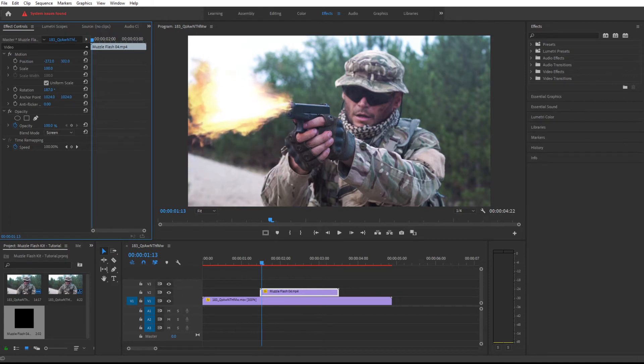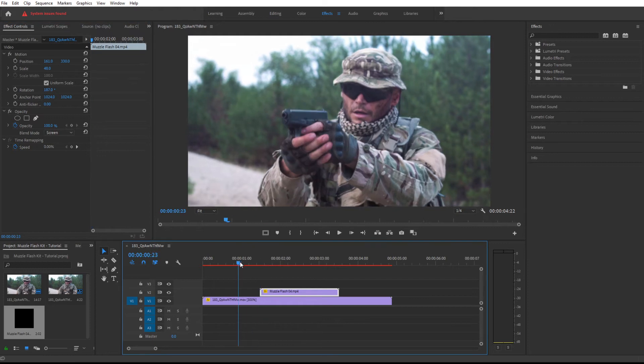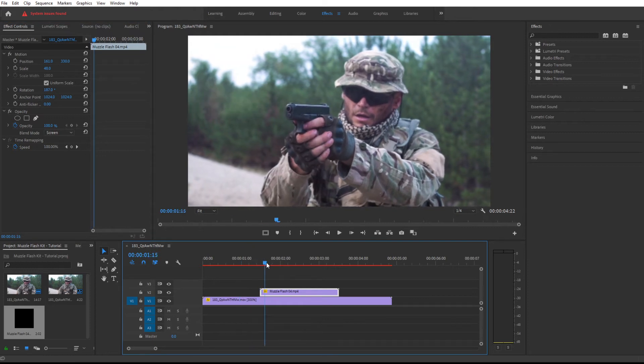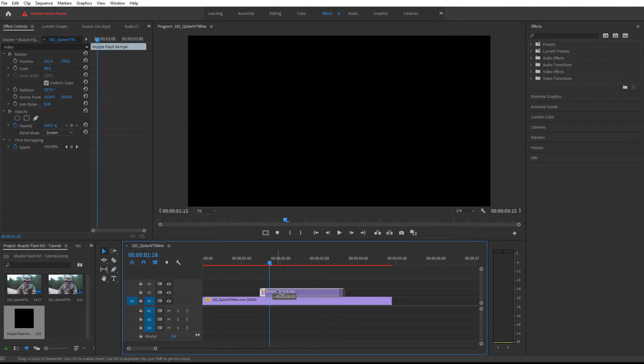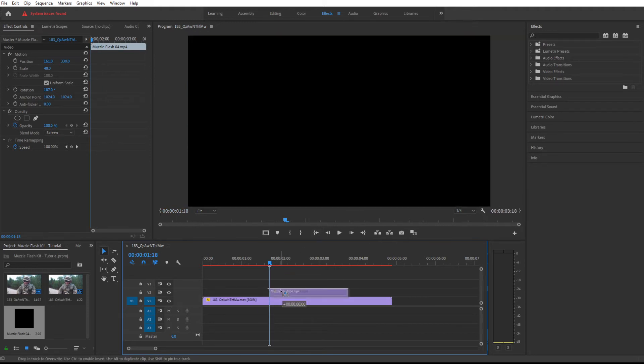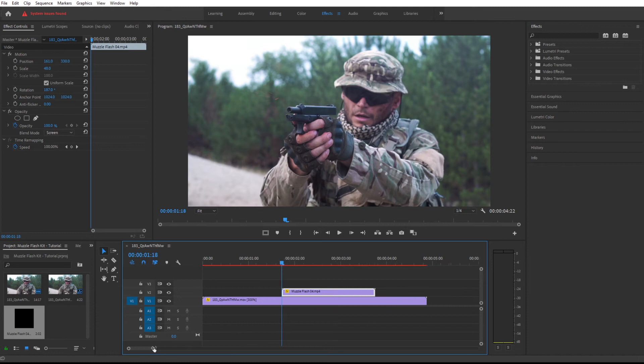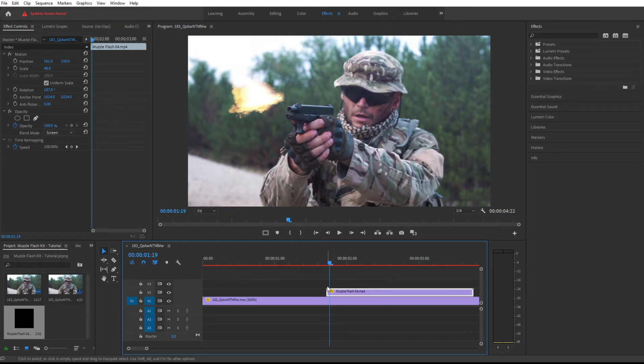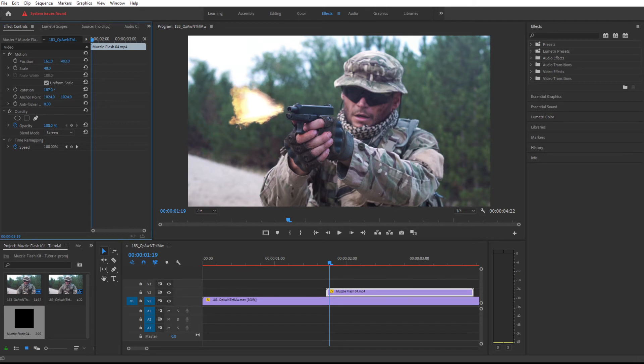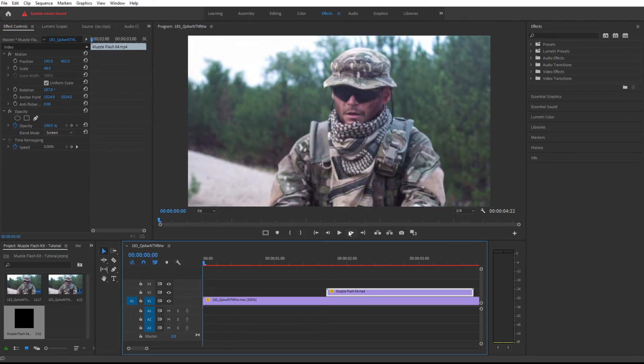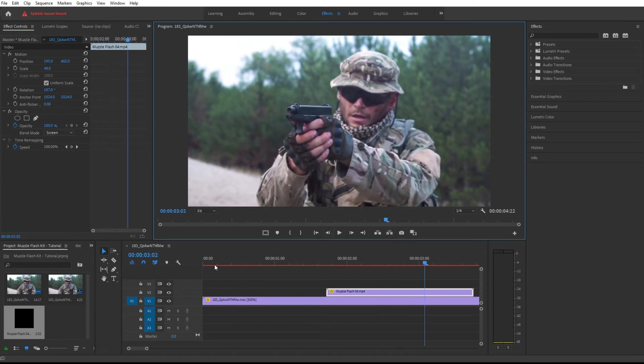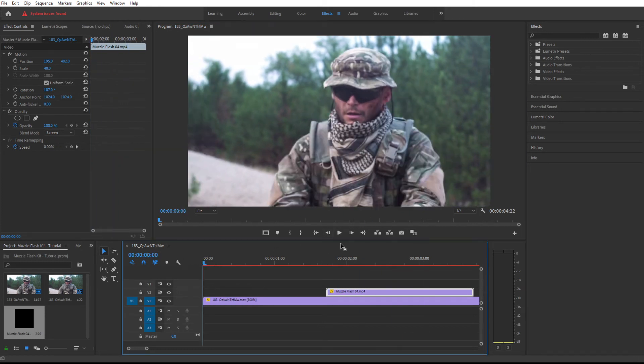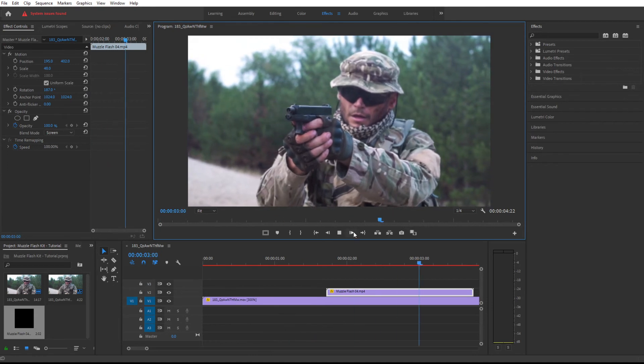Scale that down so that it fits properly. Now we need to find the place where he is shooting. That is exactly right here. Let's go closer and place that right over there. Perfect. Let's see how that looks, we're almost done. There you go, you have that nice muzzle flash right over the footage.